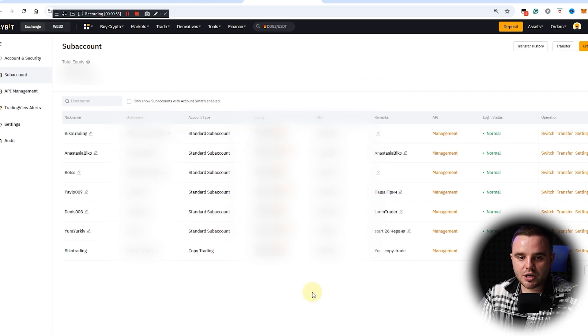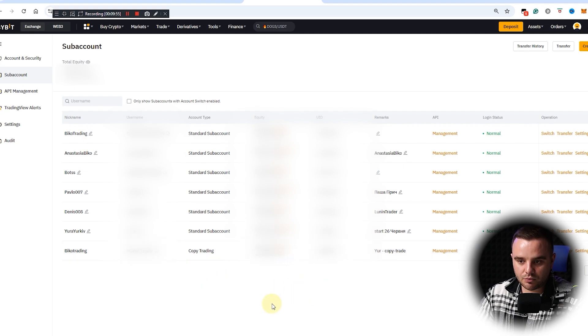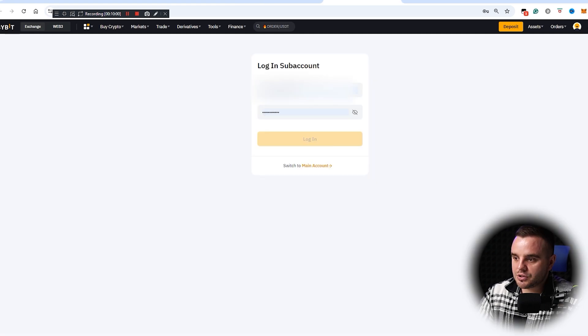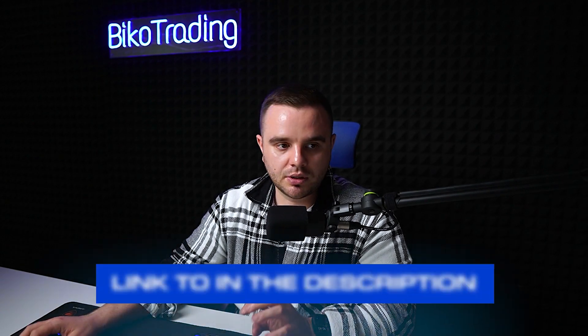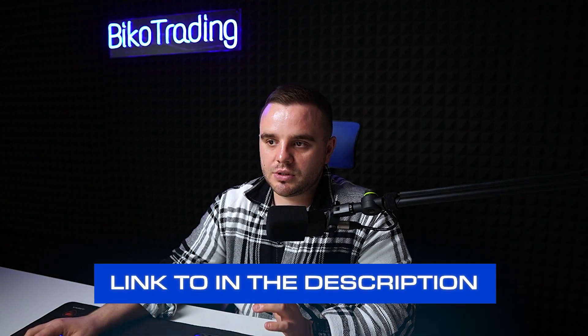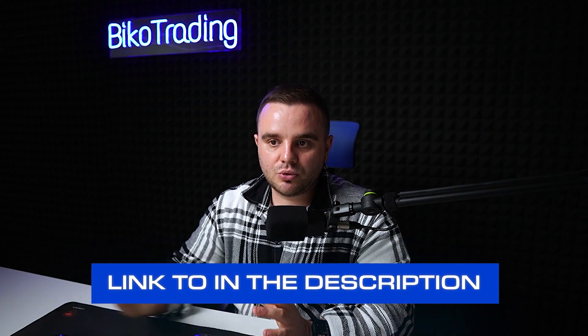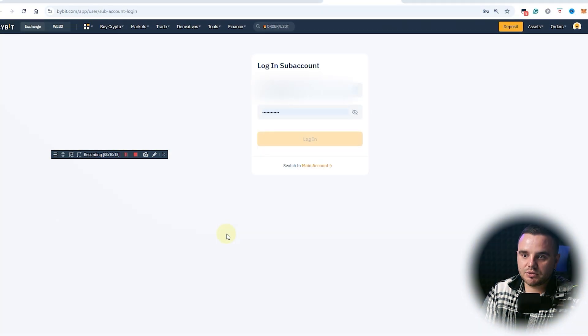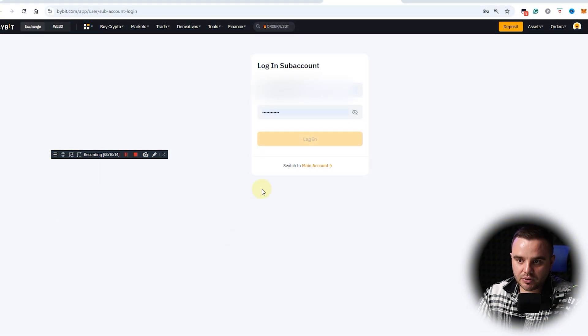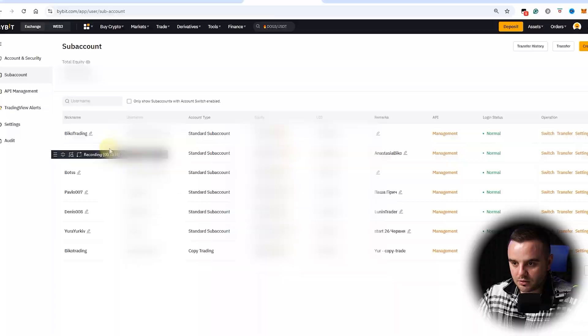As you can see, when you work with this, you'll be able to share info with people that work for you. Because for each account, as you can see, you can log into user sub-account login. I will add this link into description to this video, because people who work with sub-accounts, they will have separate logins.